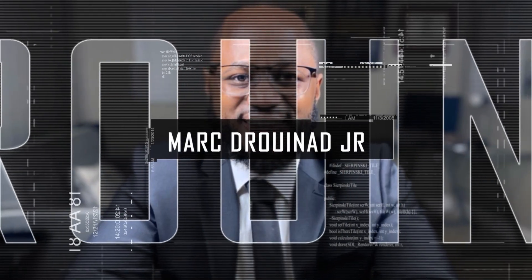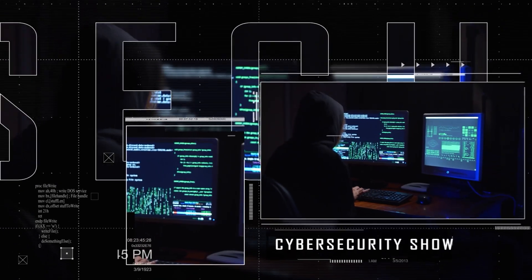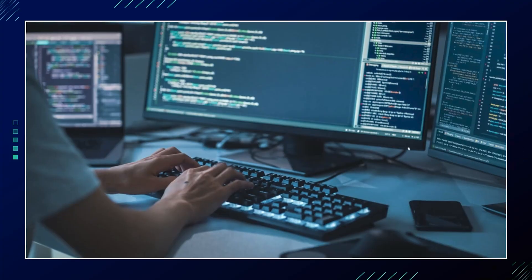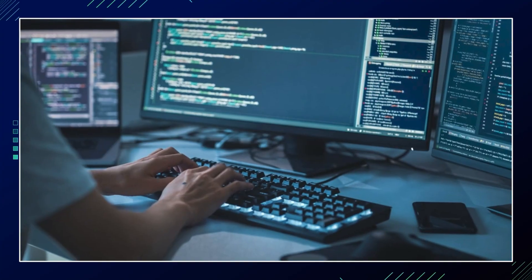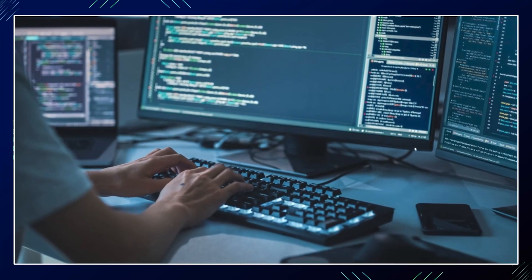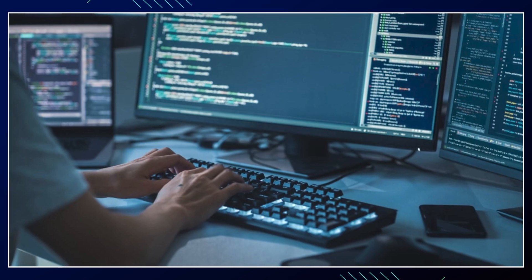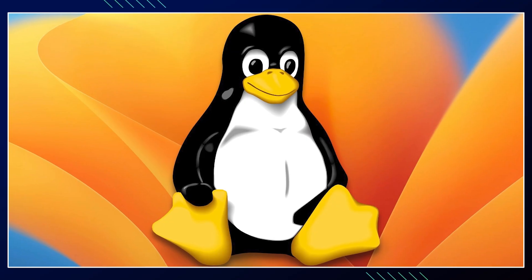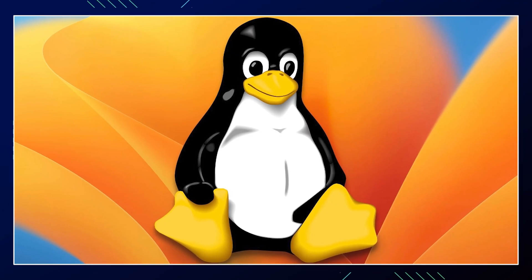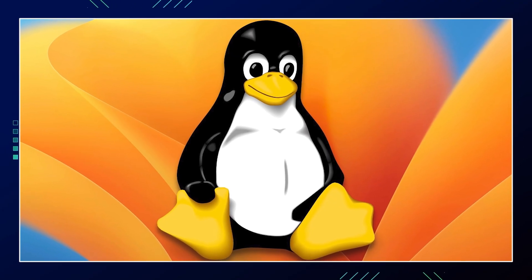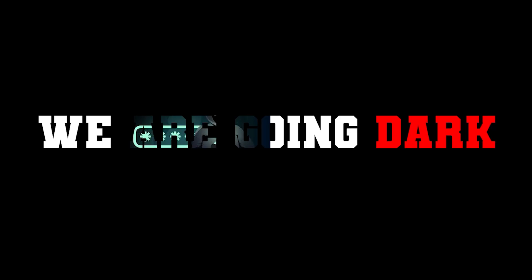Hello, welcome to the Marc Genard Show, the cybersecurity show. In this video, we are going to discuss the multiple stages of using Linux in 2025. So, without further ado, let's get right into it.